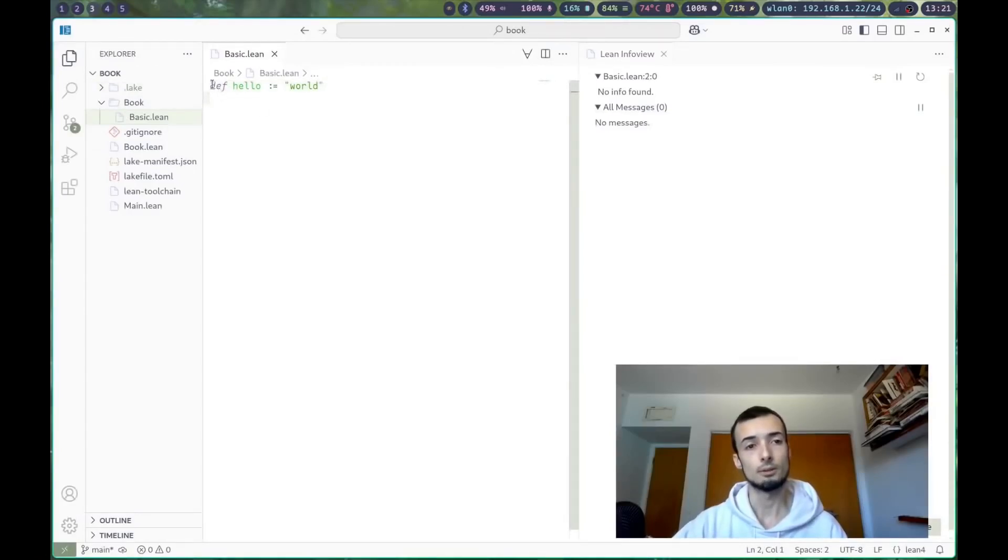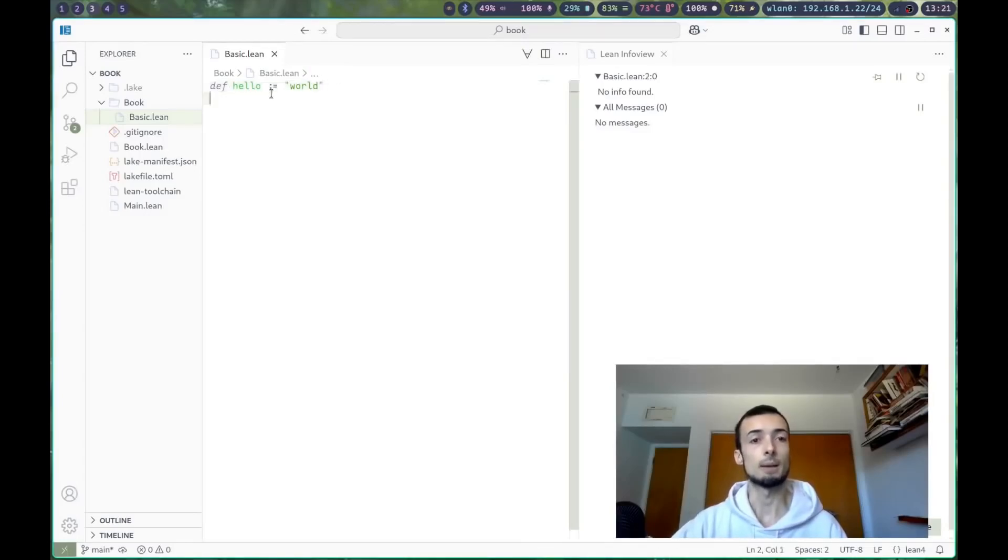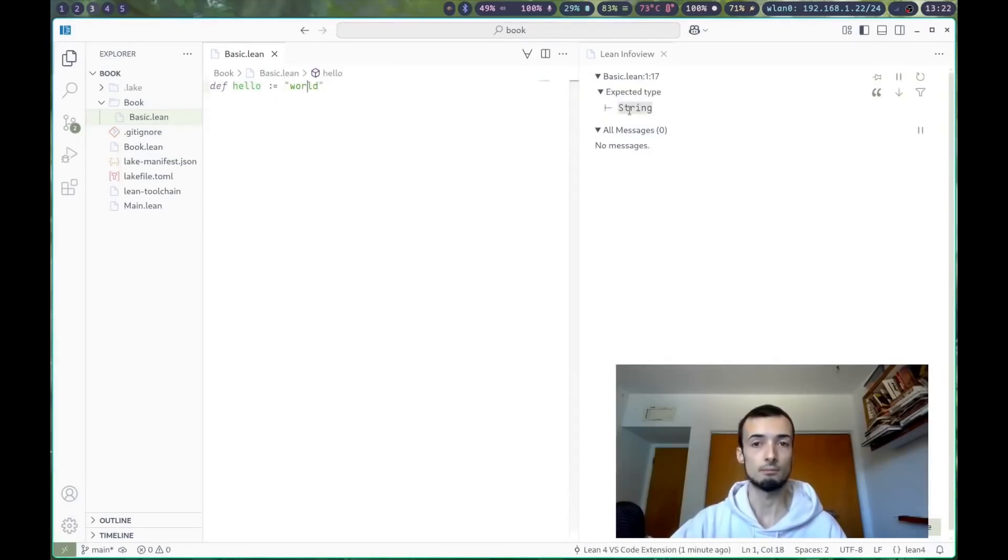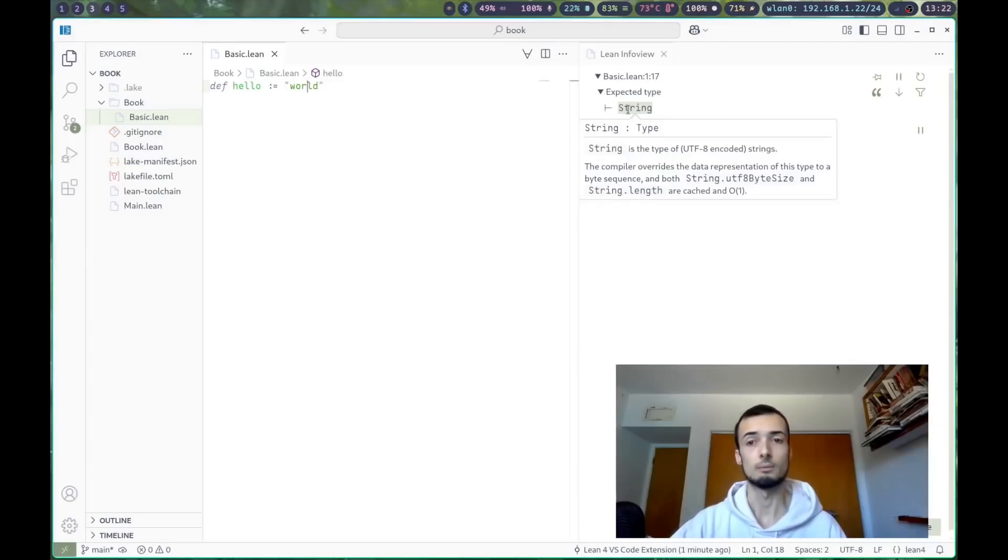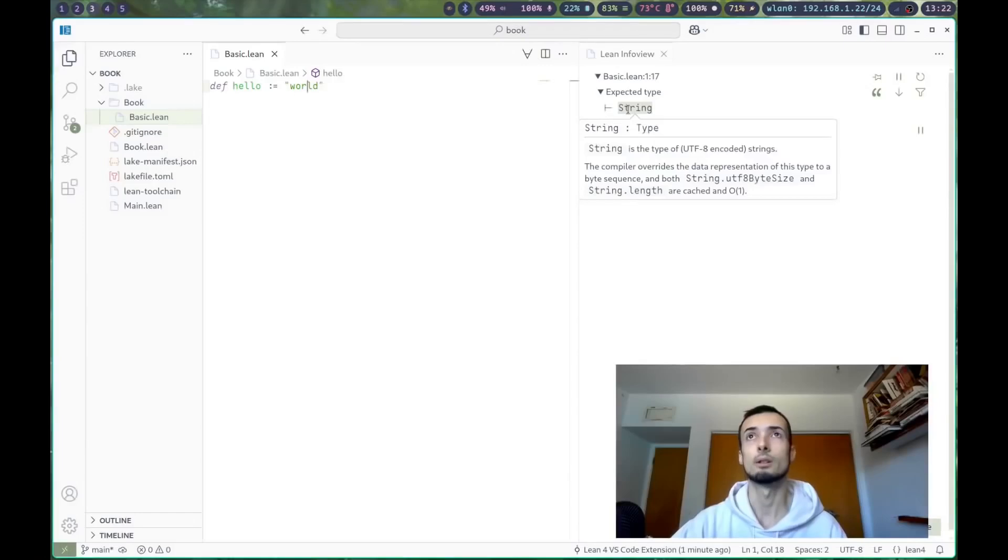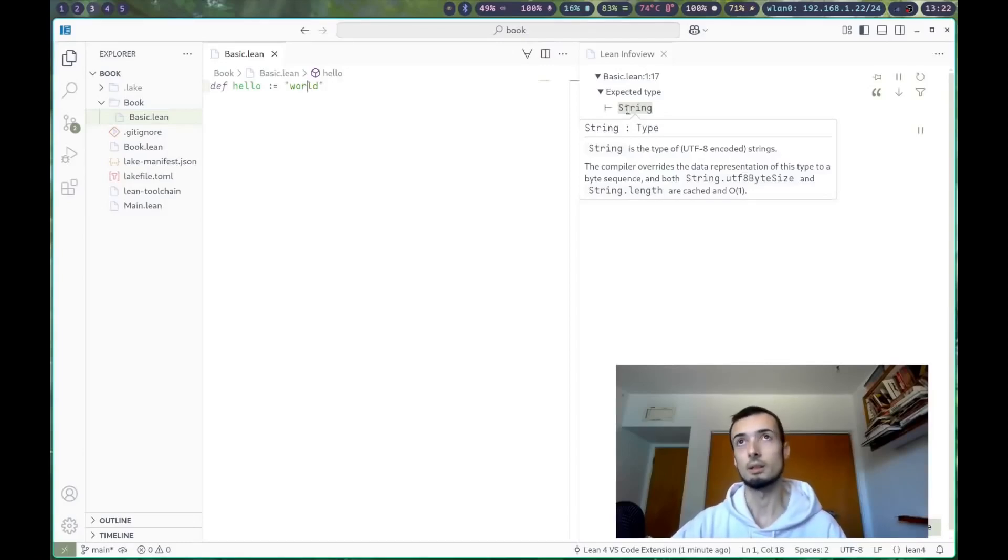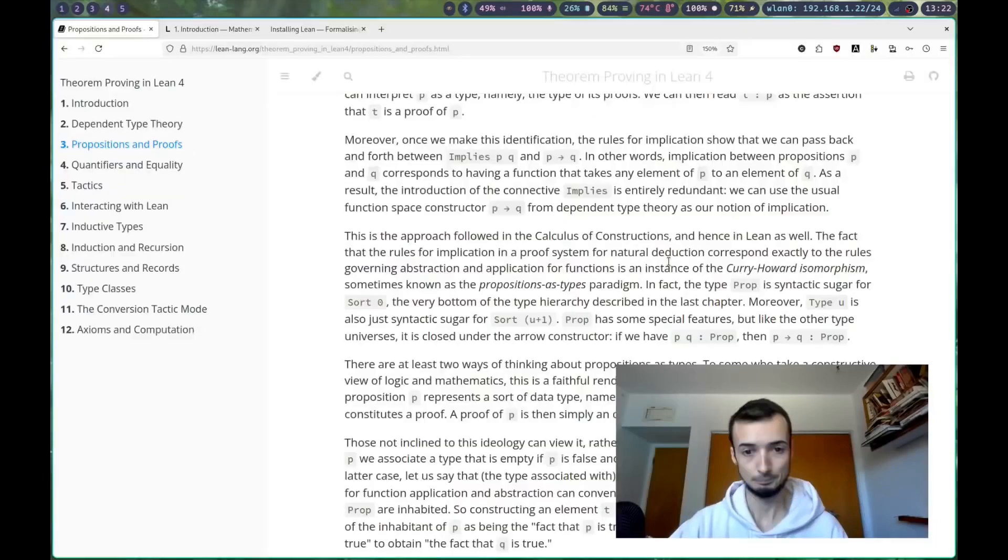Functions, like this function right here, defhello, is a mapping from types. For example, this has type string. String is not a set. So we have to have some kind of formal way of mapping theorems and axioms and propositions to this land of types.